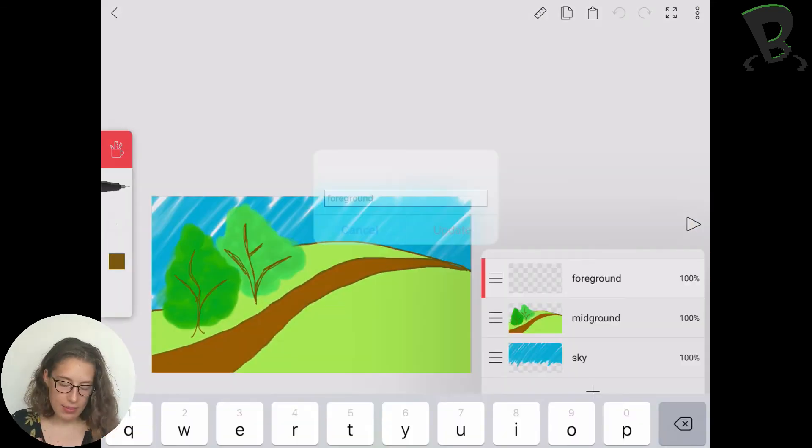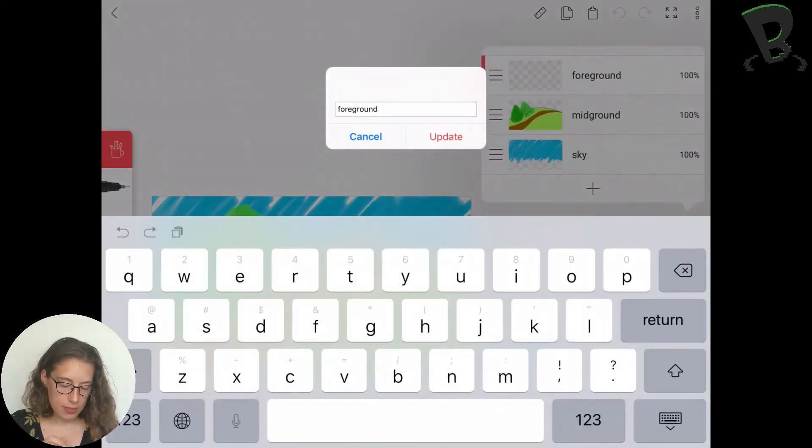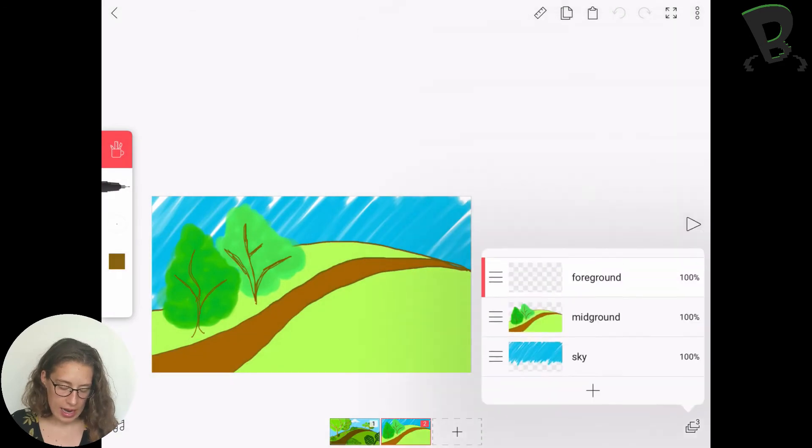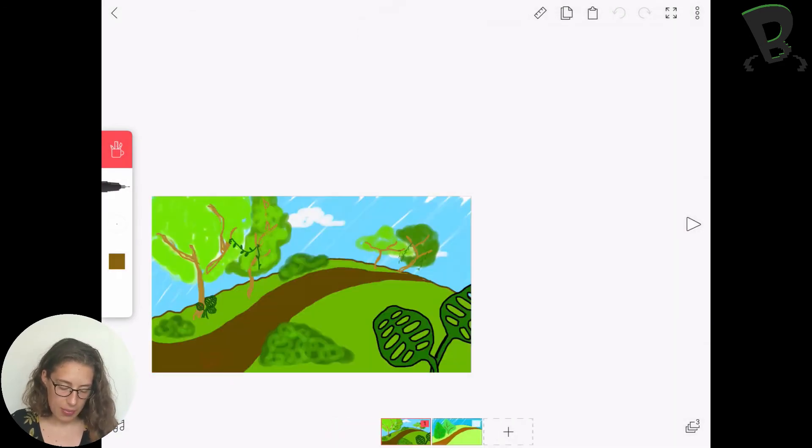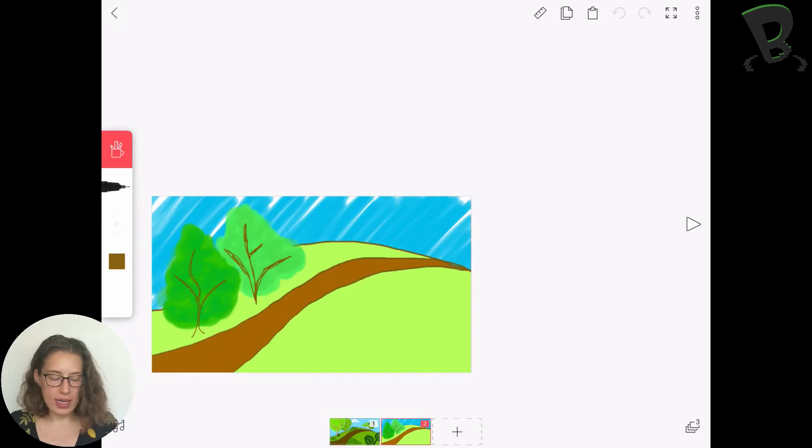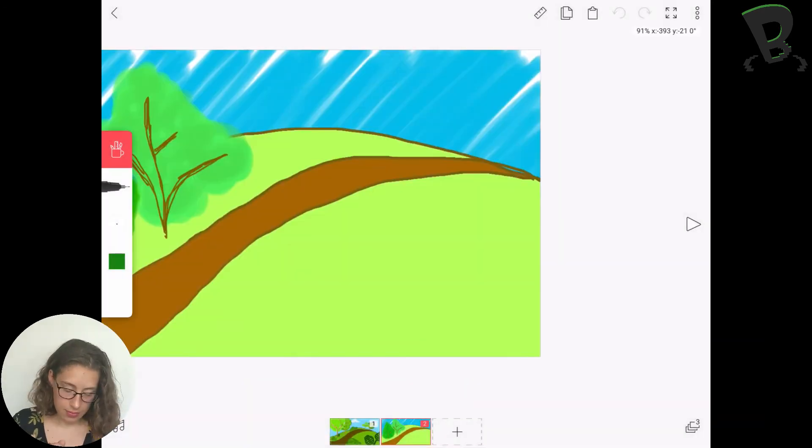Alright, so now I'm going to move into my foreground, and as you can see here I have these big plants at the front corner here. That's what I'm going to add in now.